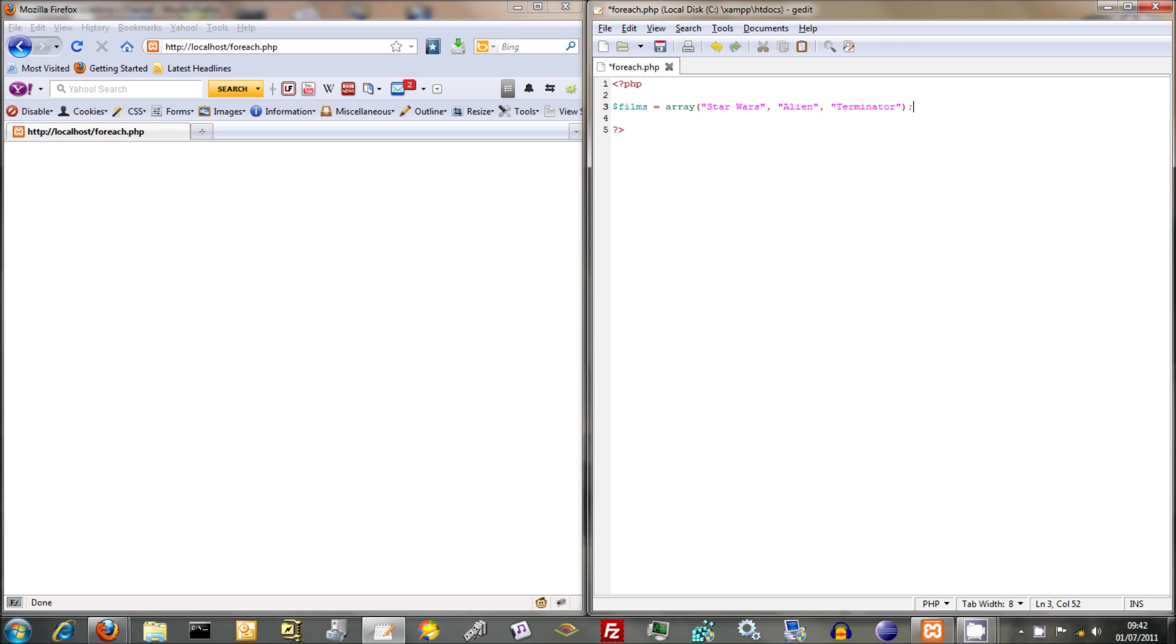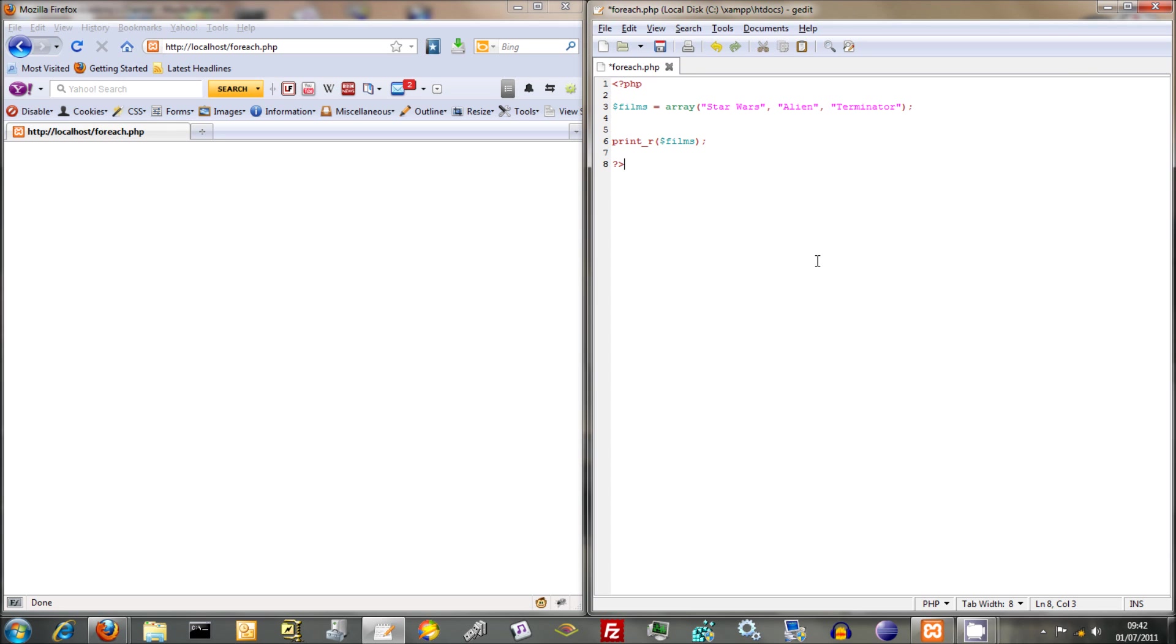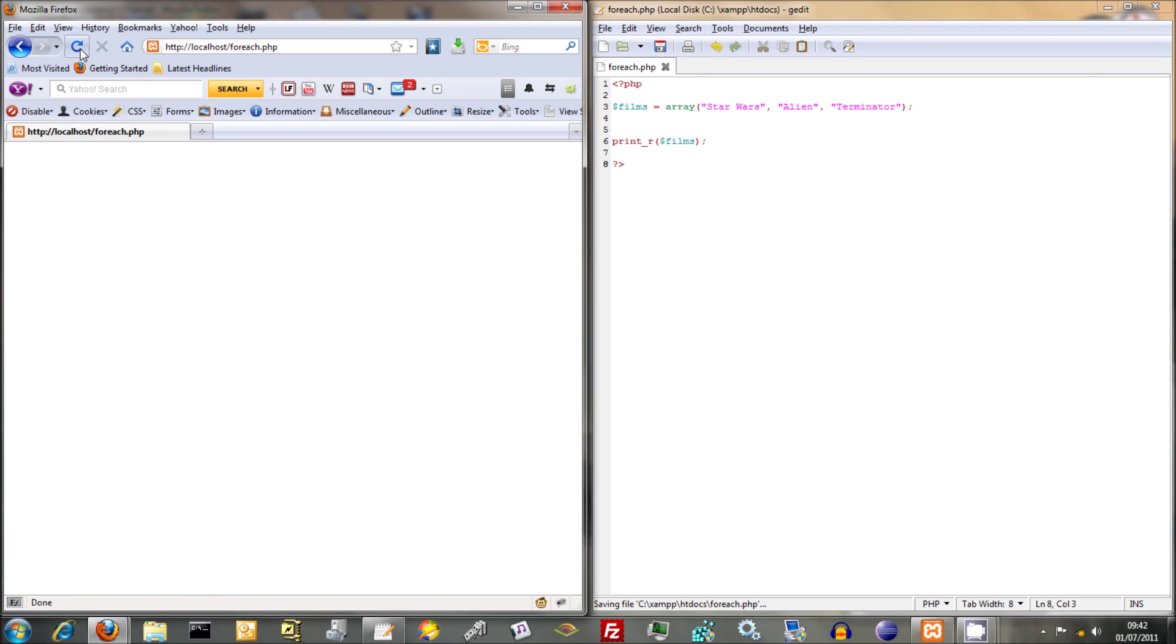Now I just want to show you a useful little thing called print R, where you just do print underscore R, then you do your actual array itself. Hang on, not that. Films. Just do that. Save that.